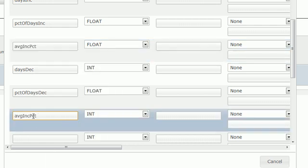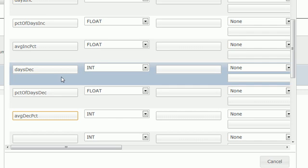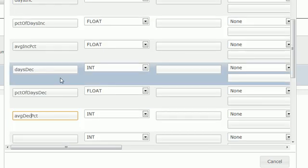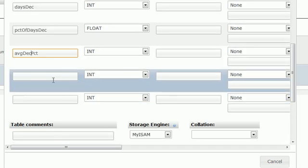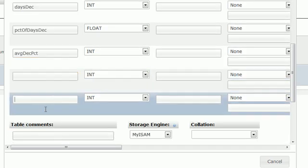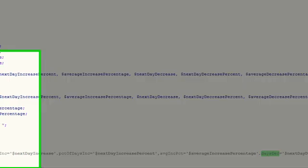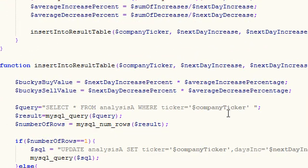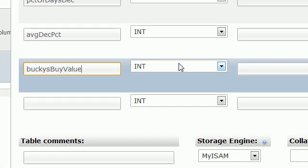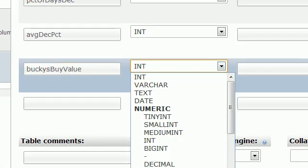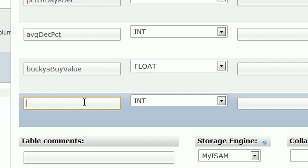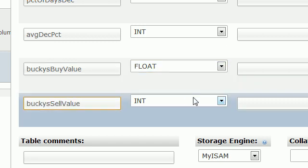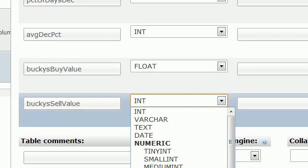After this we have two more. Why? Well, remember I made that weird custom thing called Bucky's buy value and Bucky's sell value. So I decided I might as well insert those into the database too. Bucky's buy value is a float and Bucky's sell value is also a float.